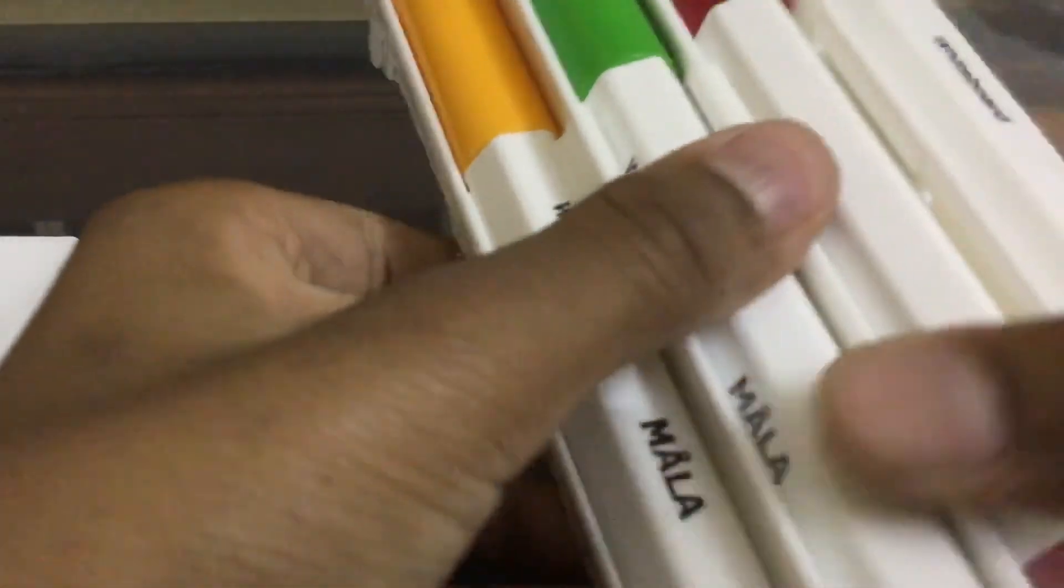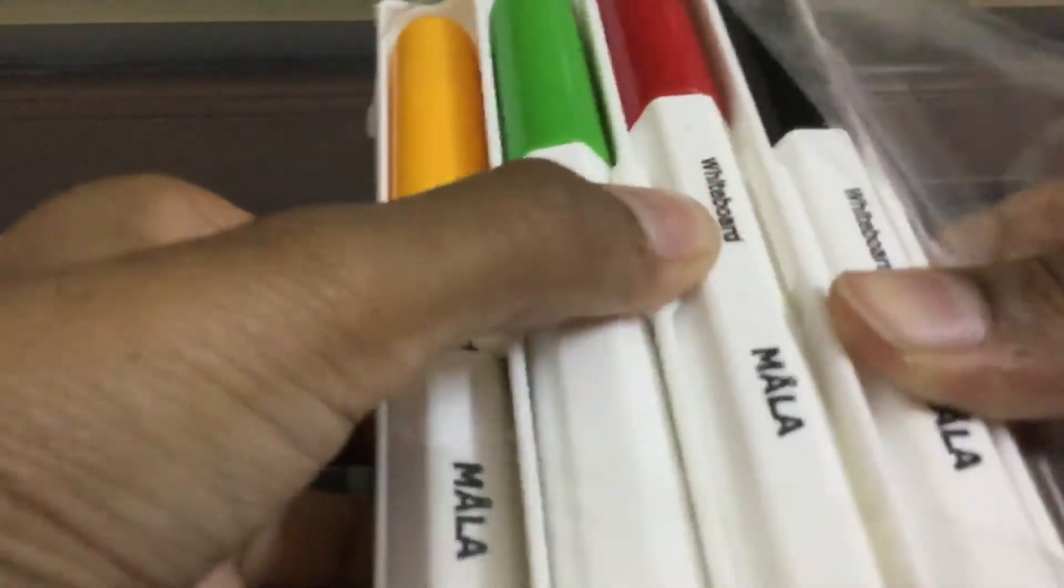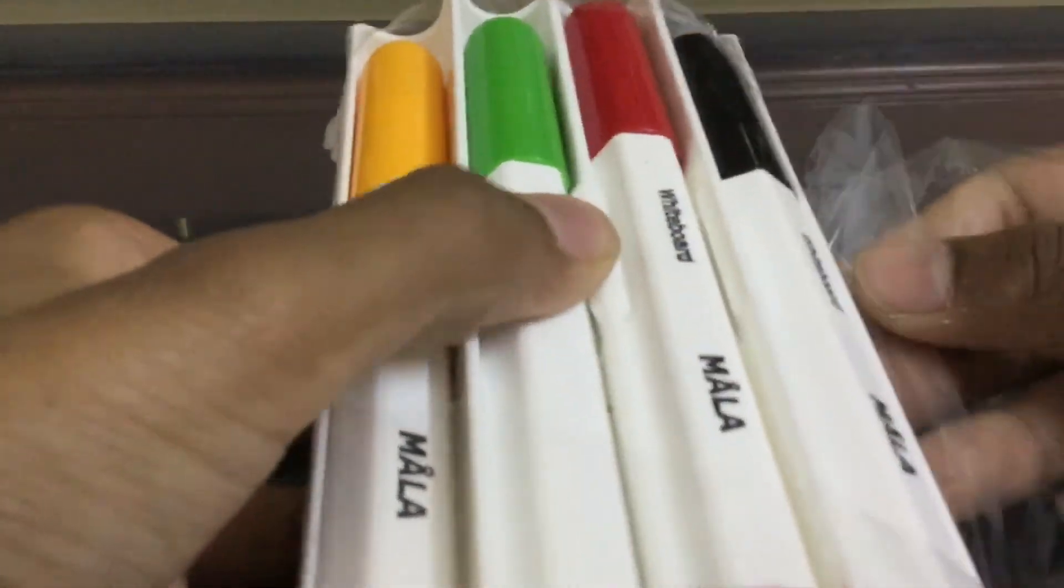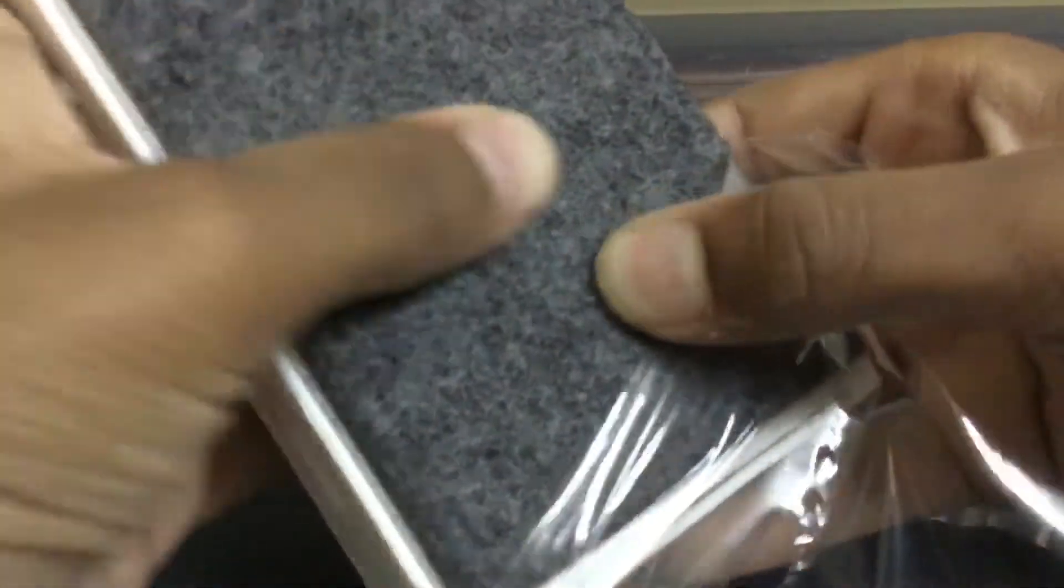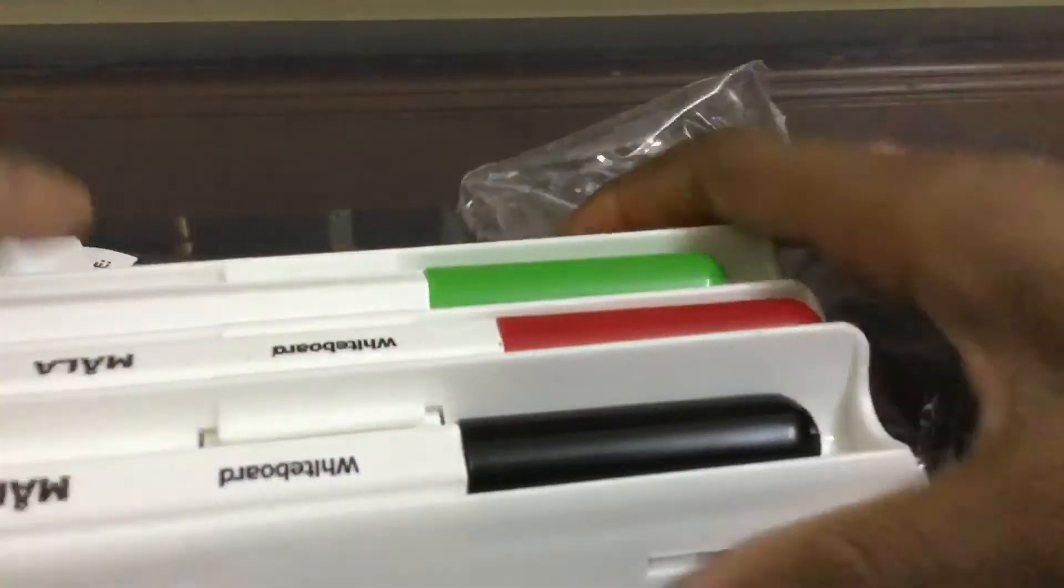Now we open it guys. There are four colors: yellow, green, black, and red. So guys, I am opening it. Oh, this is very soft guys and very nice. Okay, you can see what are these. Now I have a whiteboard, let's keep it aside.